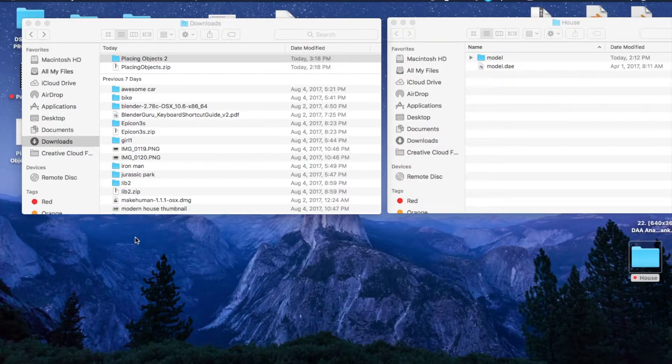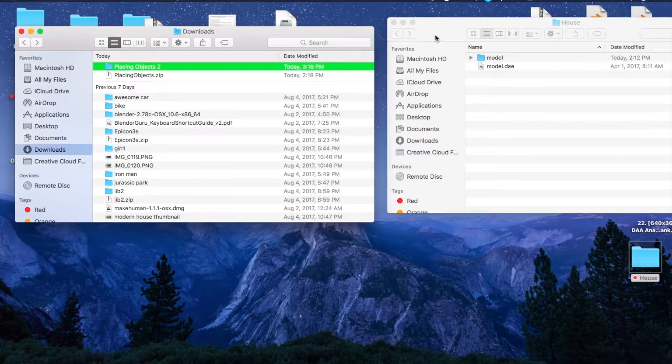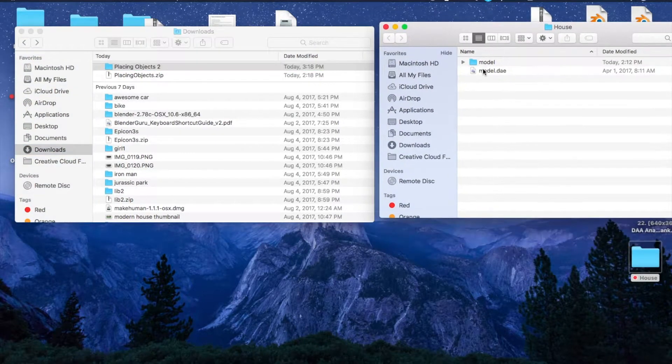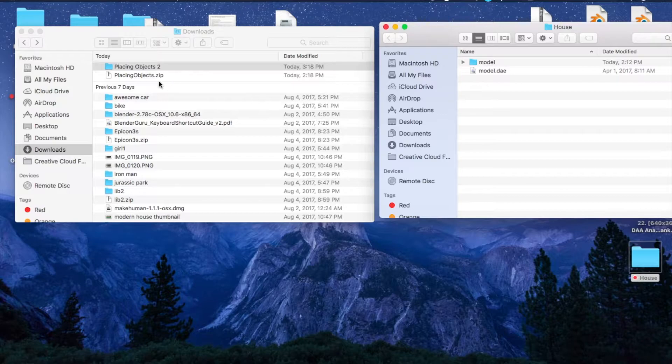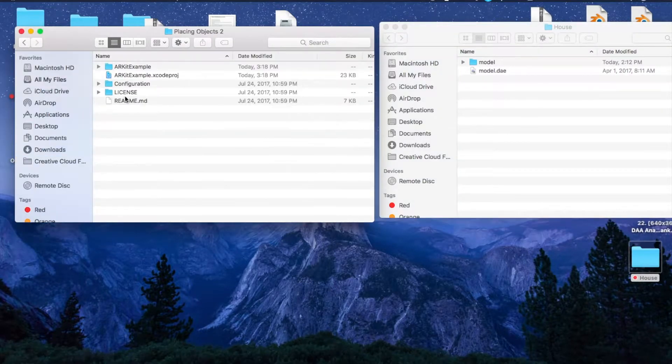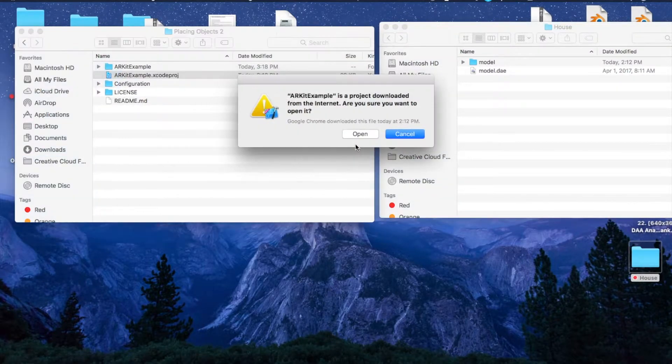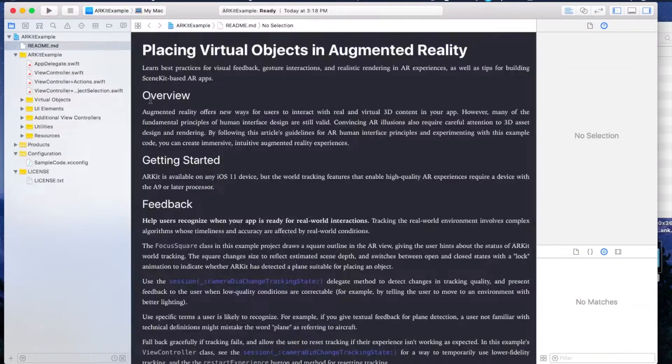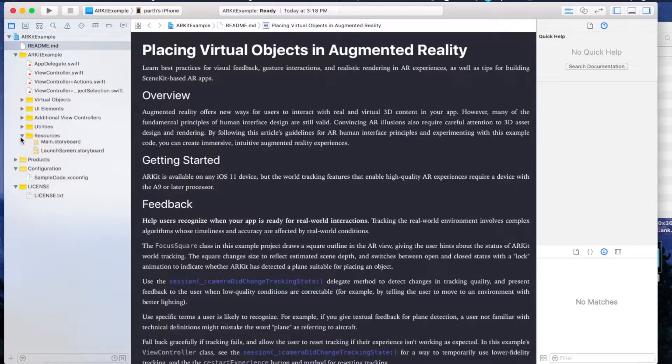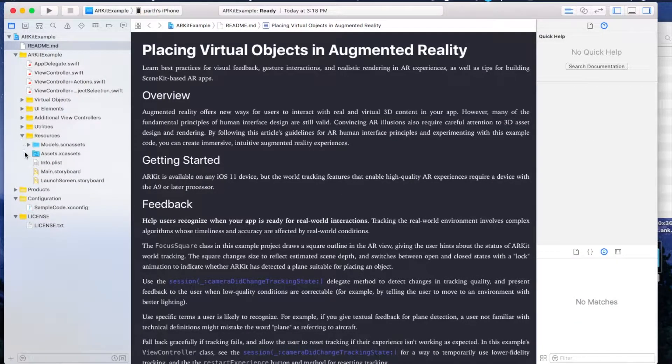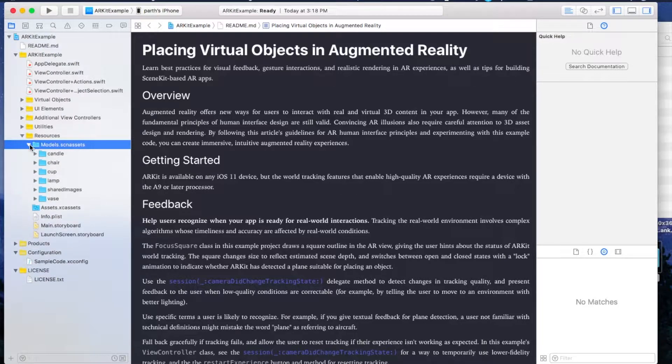I hope you have downloaded the two files provided in the description - one is this one and one is this one, the model of the house. Now just open the Xcode project sample, open it, and go to Resources, go to models.scnassets.